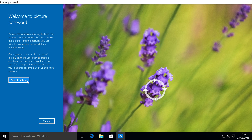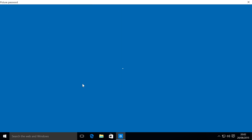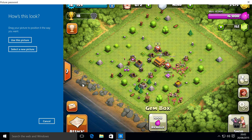Now select a picture. I'm just going to select this image right here — this is an image of Clash of Clans. You can do whatever you want. Just click 'Use this picture' or select a new picture.